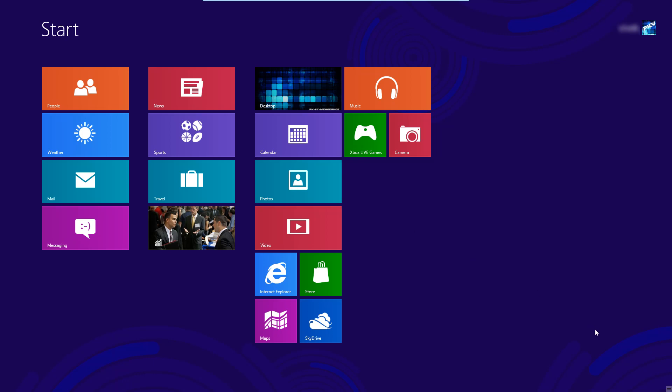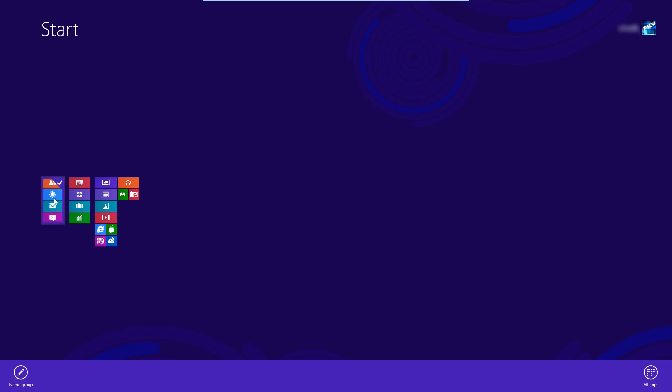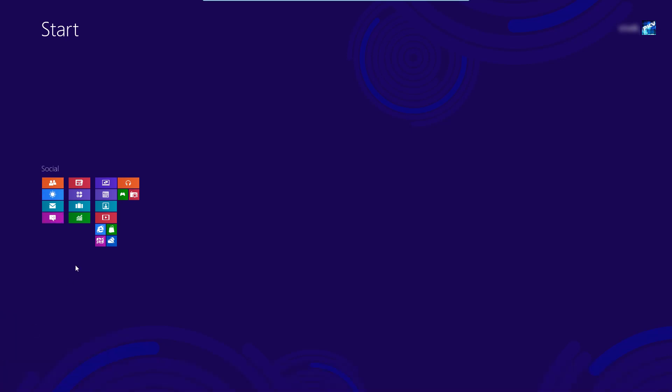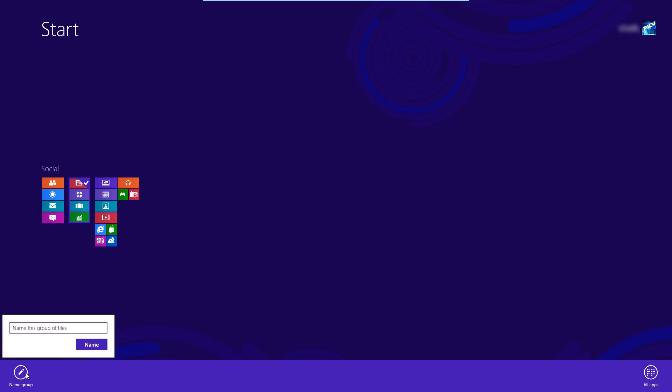Now also if you're zoomed out into this group segmented screen you can right click on one of them and you can name the group. So say I wanted to name this social and now it pops up above it calling that social. And say I wanted to name this second row business I would right click on it and just type in business.